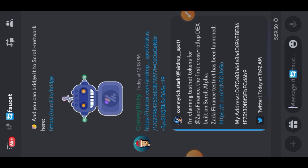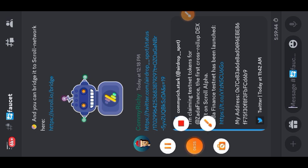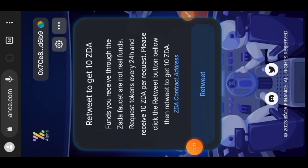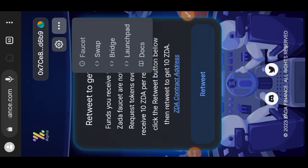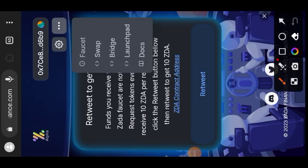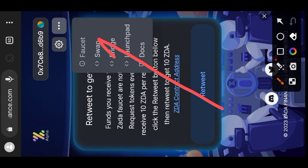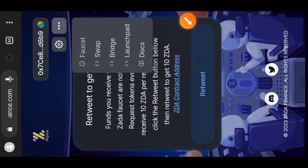Zada Finance has their own airdrop, but today's tutorial is not based on the Zada Finance airdrop — some other time this week I will look into what else we need to do to qualify for it. Next, go back to the website and go to the Swap tab.